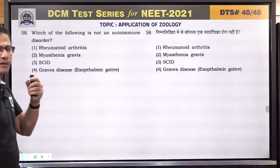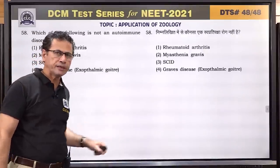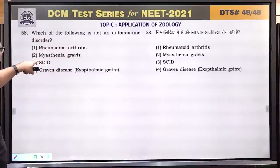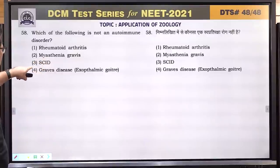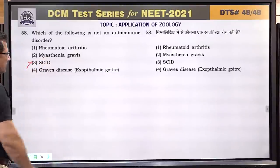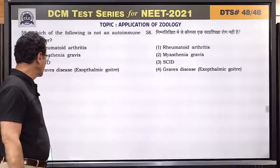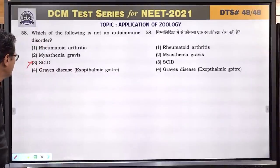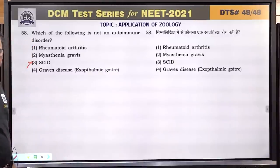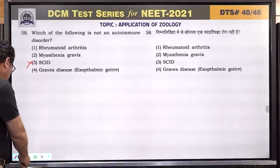Question number 58: autoimmune disorder — in this condition, the body's immune system attacks its own cells and tissues. Rheumatoid arthritis is autoimmune. Myasthenia gravis is autoimmune. Severe combined immunodeficiency is genetic, not autoimmune. Graves' disease is autoimmune — the thyroid gland is affected. SCID is not autoimmune. Answer is SCID.